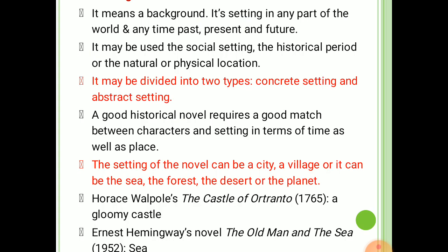First, setting. Setting means a background. The novel can have its setting or background in any part of the world and any time — past, present, and future. The action of the novel takes place in some actual or imaginary place. A change in setting necessarily changes the meaning of the novel. It may broadly be used in the context of the social setting, the historical period, or the natural or physical location against which the novelist sets his novel. It may further be divided into two types: concrete setting and abstract setting. The concrete setting refers to the actual locale, whereas the abstract setting refers to the ethos of a community. The novelist may choose either of these two or both simultaneously.